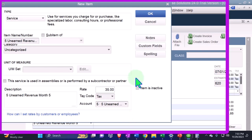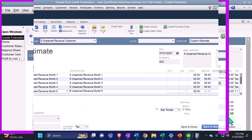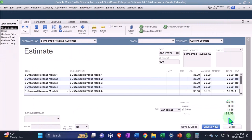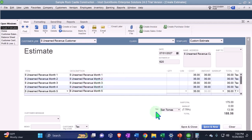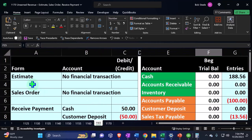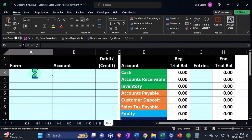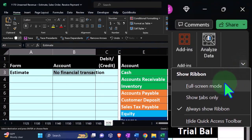Now we have all five items saved, and they add up to a total of $188.56, which is the total we've been working with in our prior practice problems, now broken out month by month. From a journal entry standpoint, nothing is happening yet — just like our other practice problems, no entries are recording.